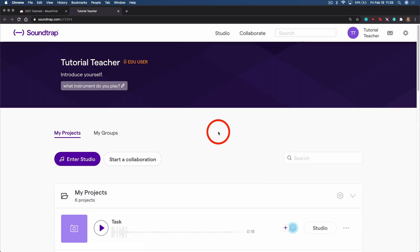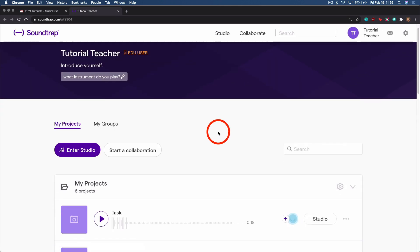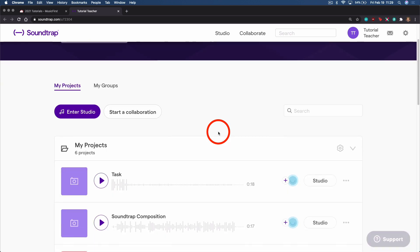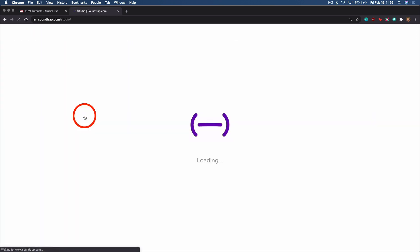You can scroll through your existing projects and continue working, or you can select Enter Studio to start something new.